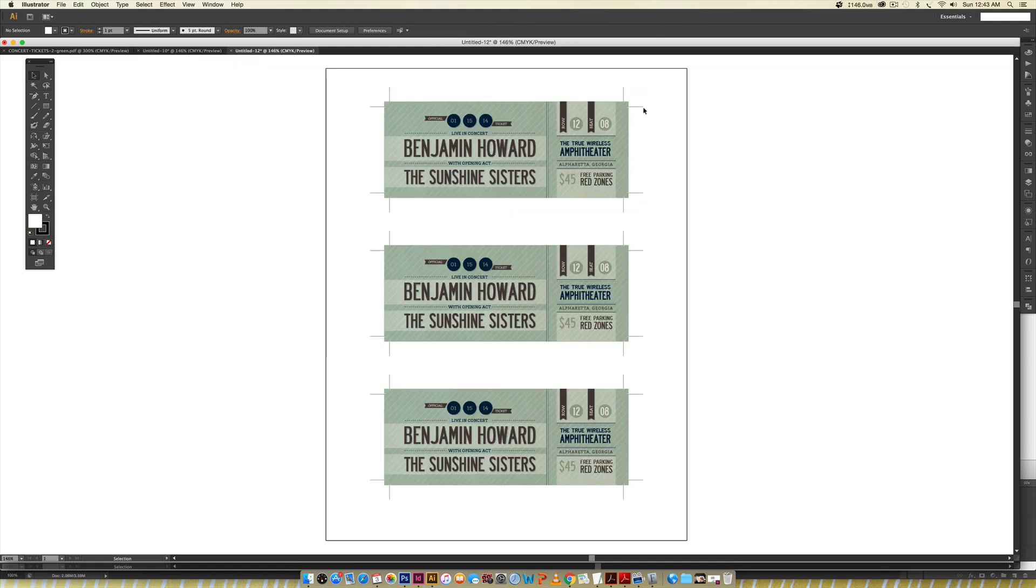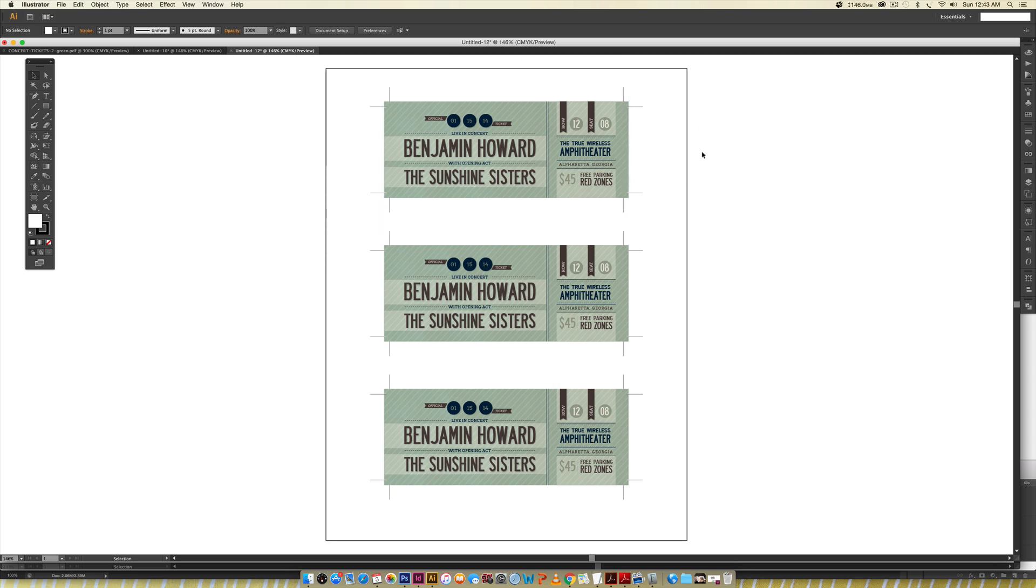If you just want to print these out in bulk and you've got all the text that you need for every single one—like if it's a wedding invitation—then just save it out with the text already on there.